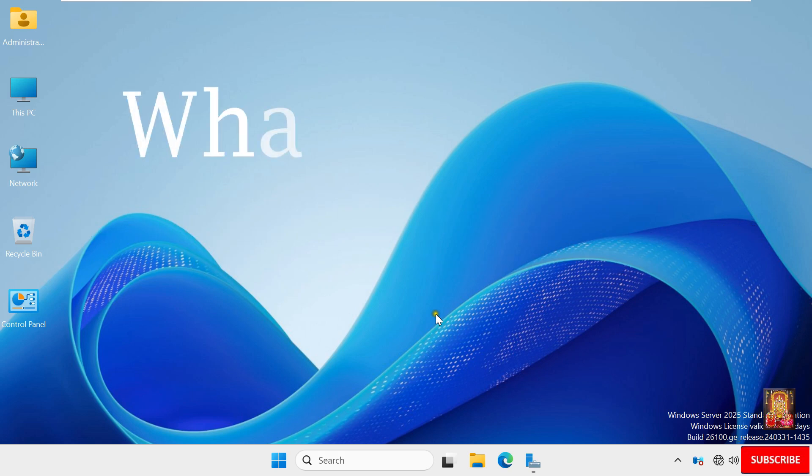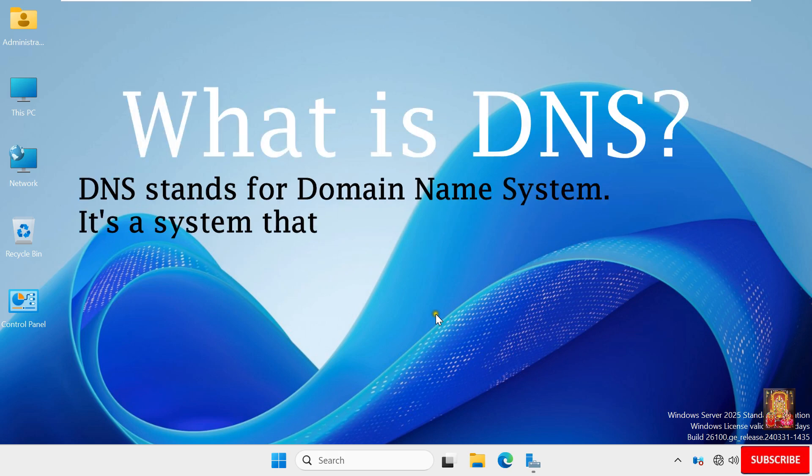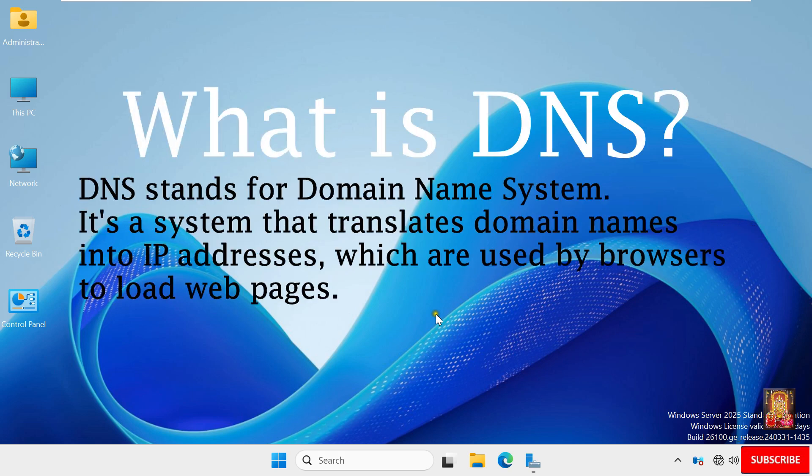So what is DNS? DNS stands for Domain Name System. It's a system that translates domain names into IP addresses, which are used by the browser to load pages.